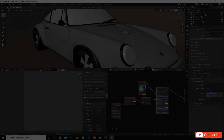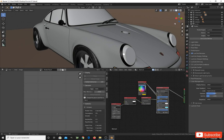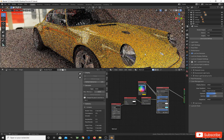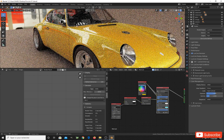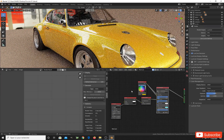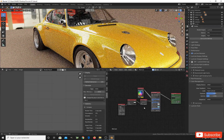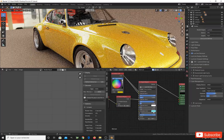Hello everyone, welcome back to this new tutorial. Today we're going to learn how to create a car paint shader. We are using a nice old Porsche 911, and as you can see we have this yellow car paint — I have pre-made it, so let's make it together.